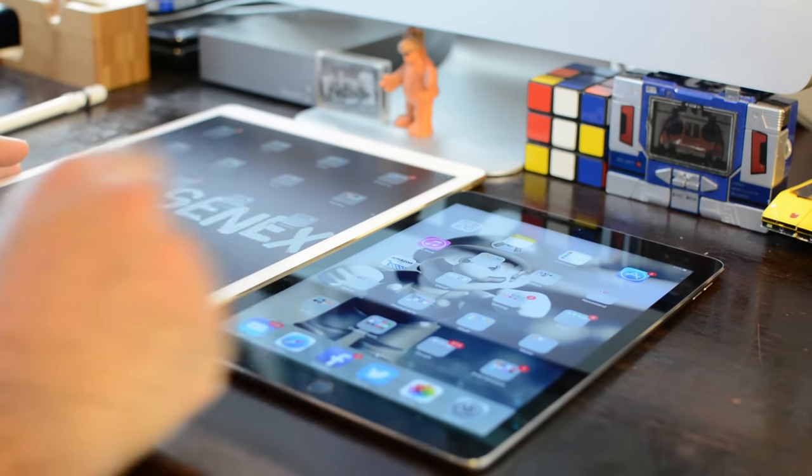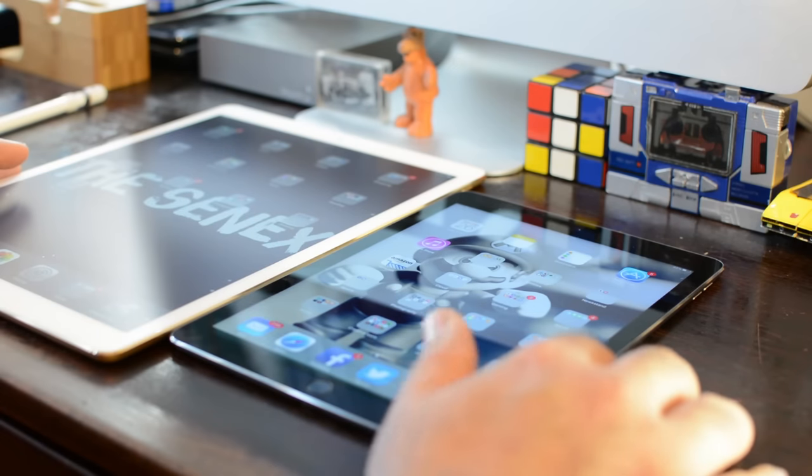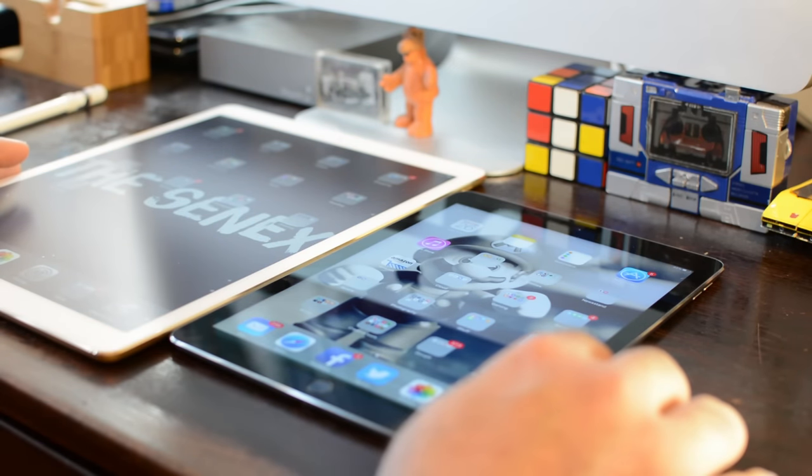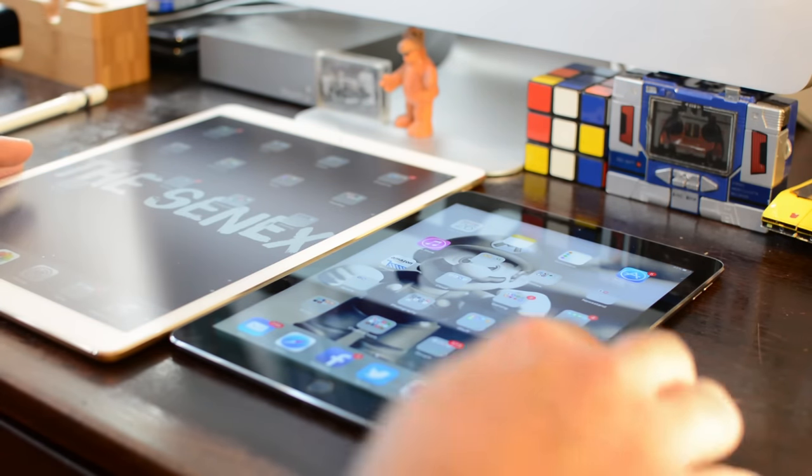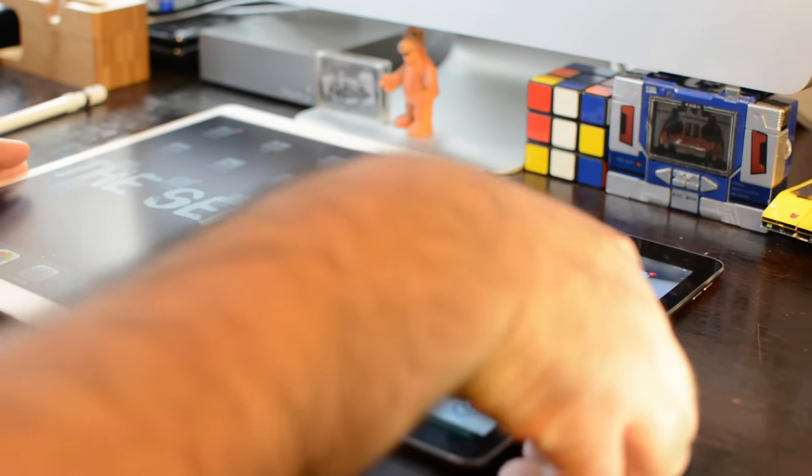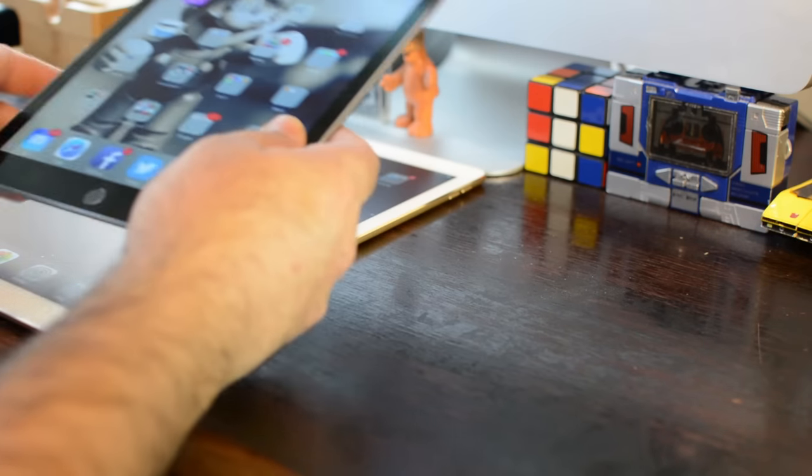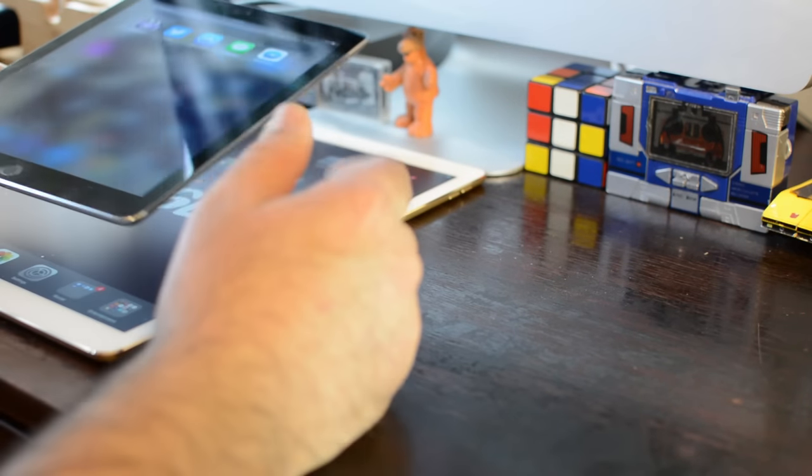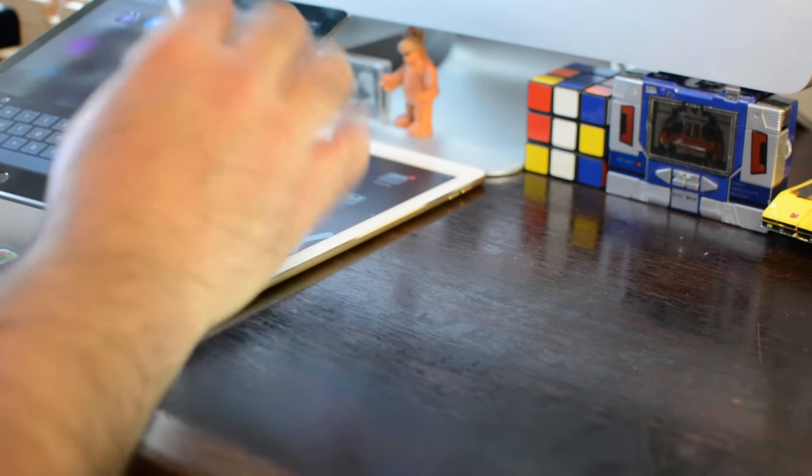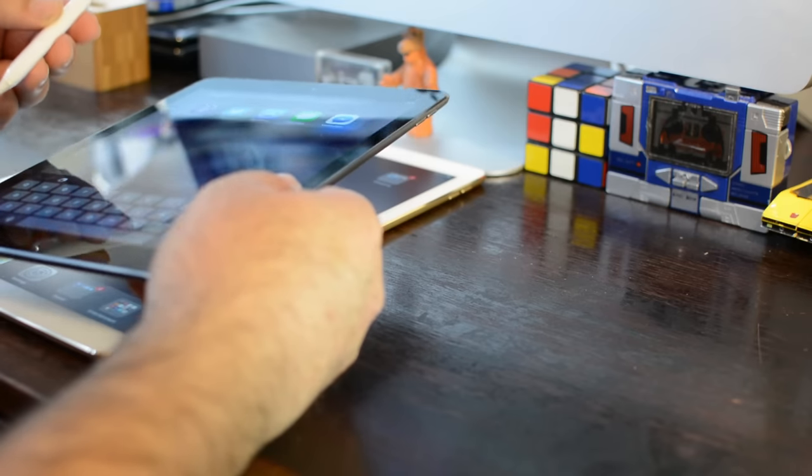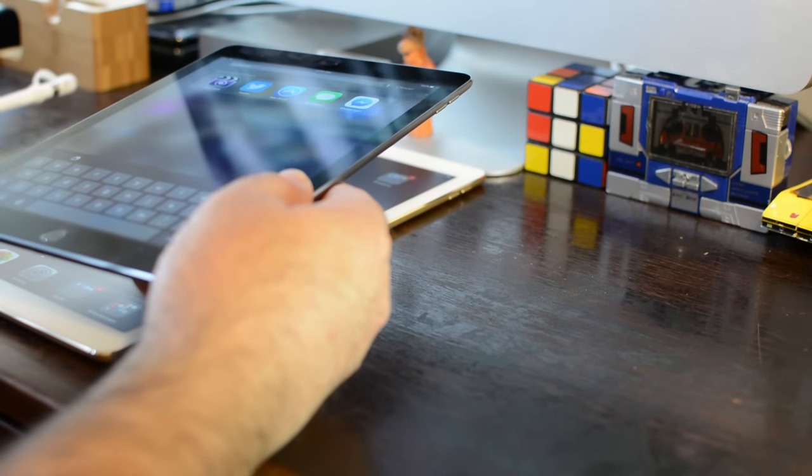But the benefits of having a 9.7-inch iPad Pro is that you can still use the Pencil. You're going to have 4K video in the back, which is amazing.